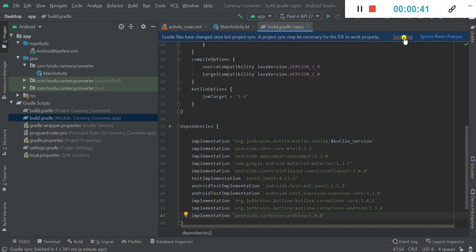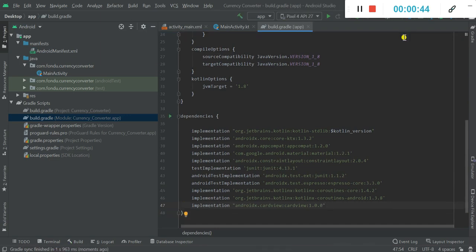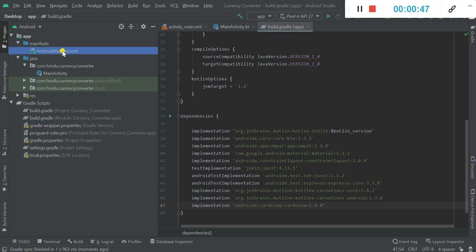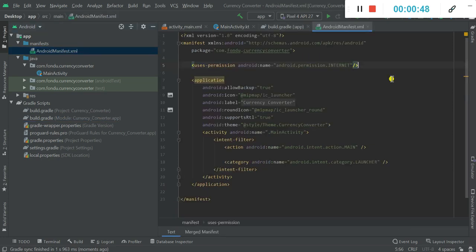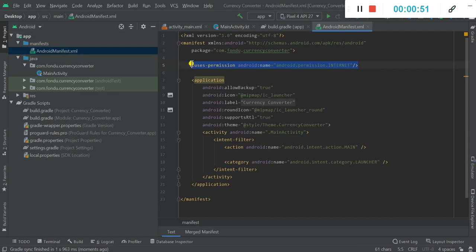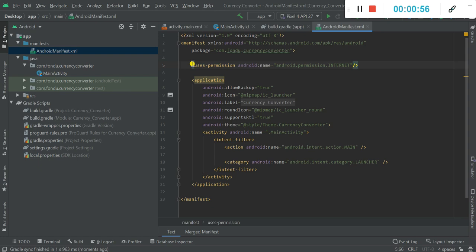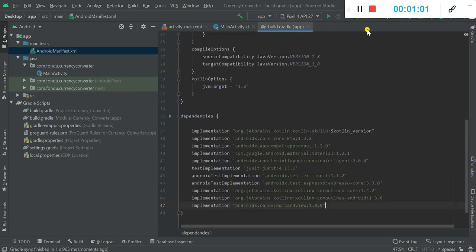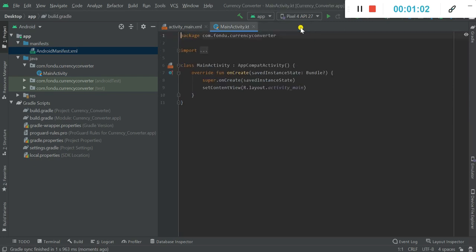Now the gradle project sync is in progress. Now we'll go to our manifest file so that we can add the permission to access the internet. So I added it and it says uses permission android name is internet. Now this is done.